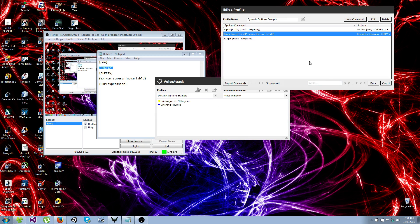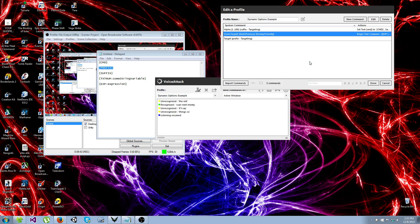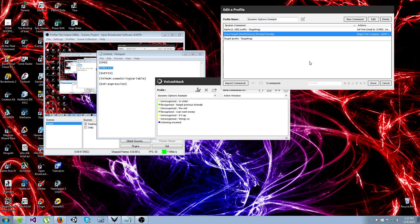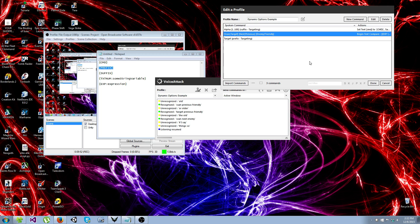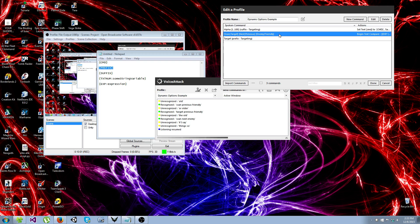So if I say scan next enemy. Scanning next enemy. Target previous friendly. Targeting previous friendly. Scan previous friendly. Scanning previous friendly. See, I can say them in any order, and voice attack knows which words I said. It didn't, it isn't just saying oh he said one of them. It knows which one I said. So here's how you set this up.